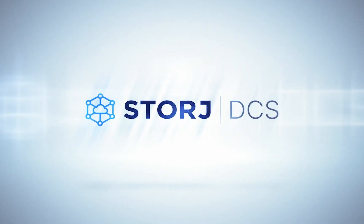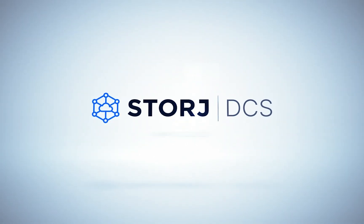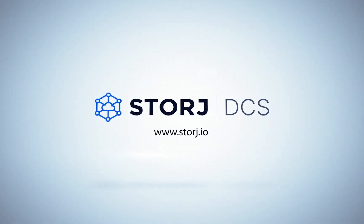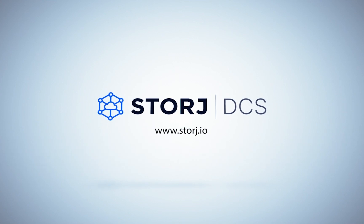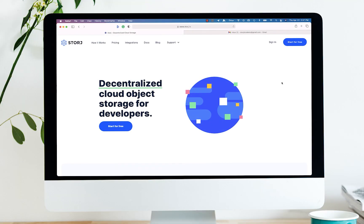Thanks so much for choosing Storj DCS, a more private, secure, and economical way to store and access your data. Let's get started by uploading your first object so you can start experiencing all the benefits of decentralization today.